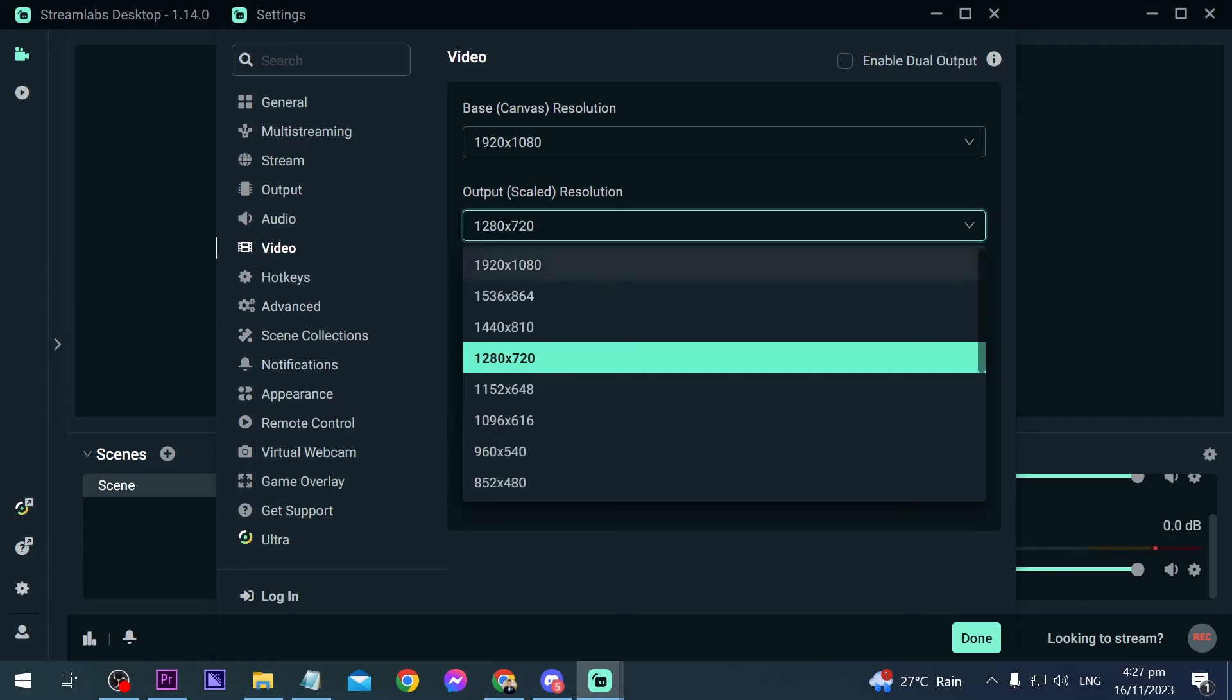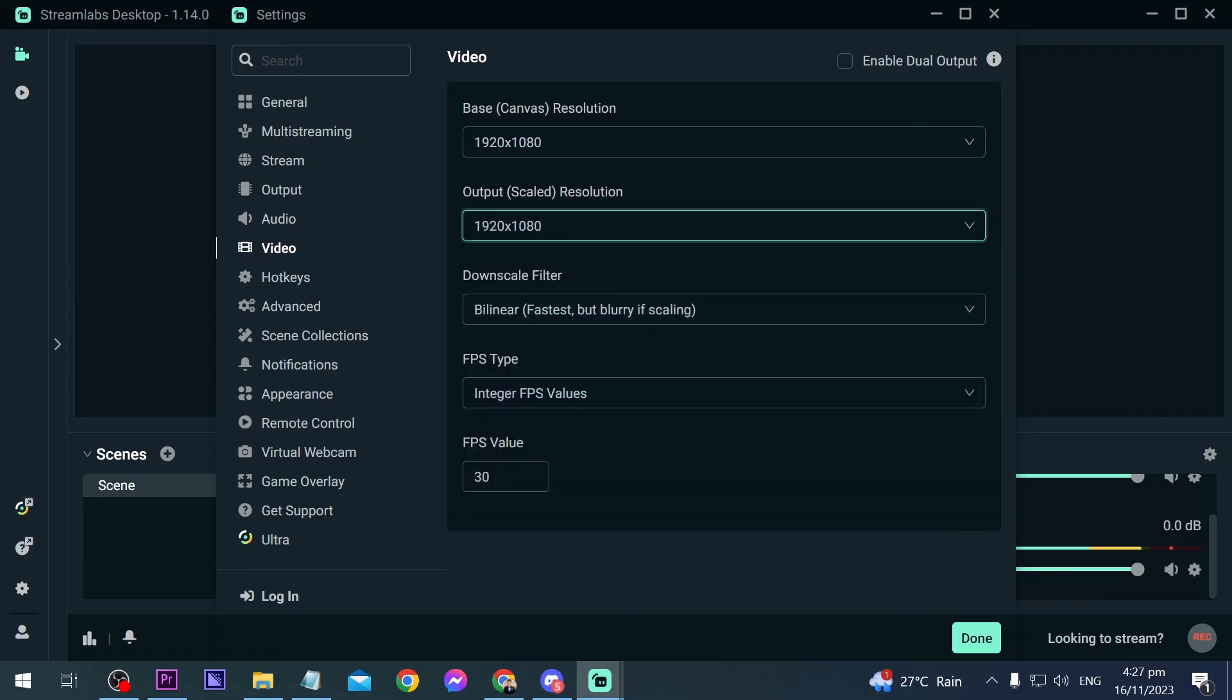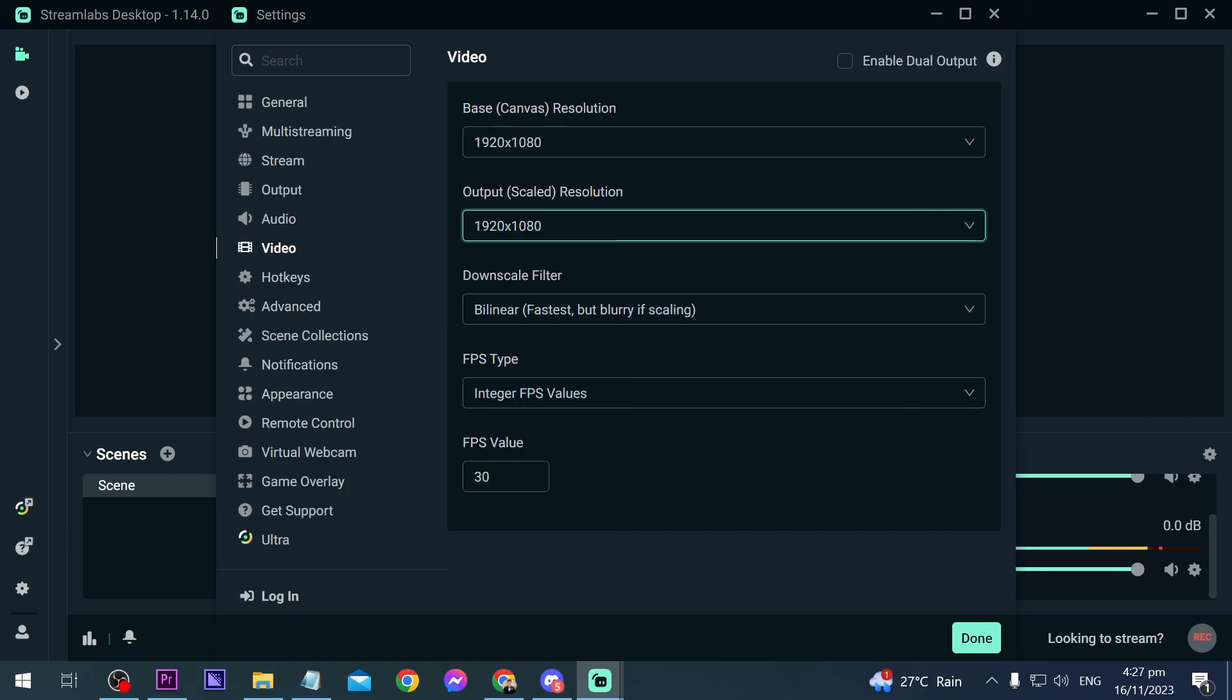And then for the downscale filter, we don't really need this one, so we're just going to leave it. So downscale filter is going to be used if your base resolution and output resolution doesn't match. So in our case it matches, so we don't need this one.